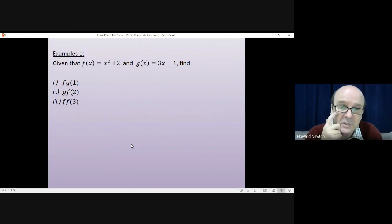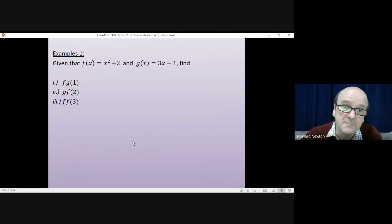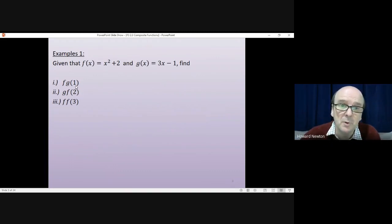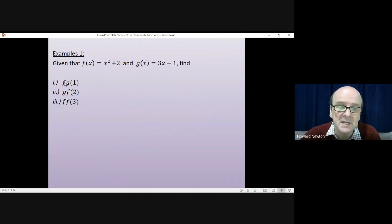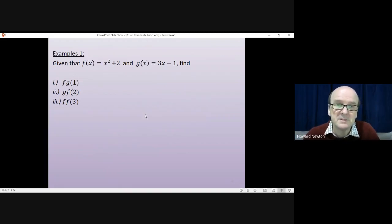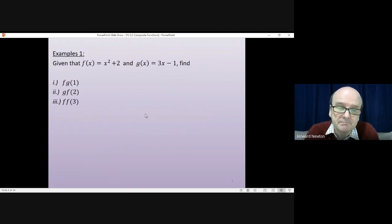A set of three examples — I'll let you have a go first. That first example means you've got to put 1 into g and then the answer you'd put into f. Pause the video, have a go for yourself and come back when you're done.